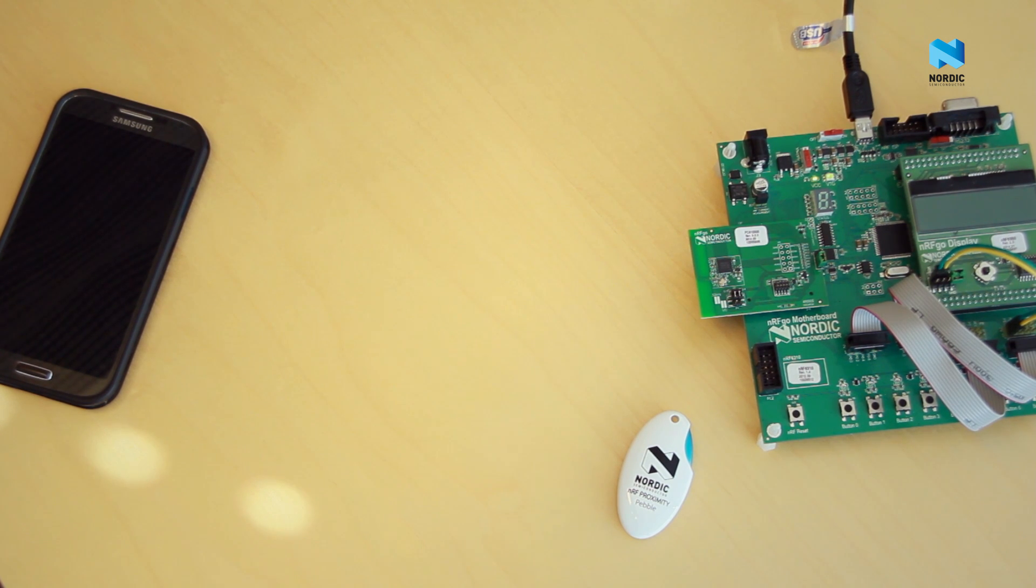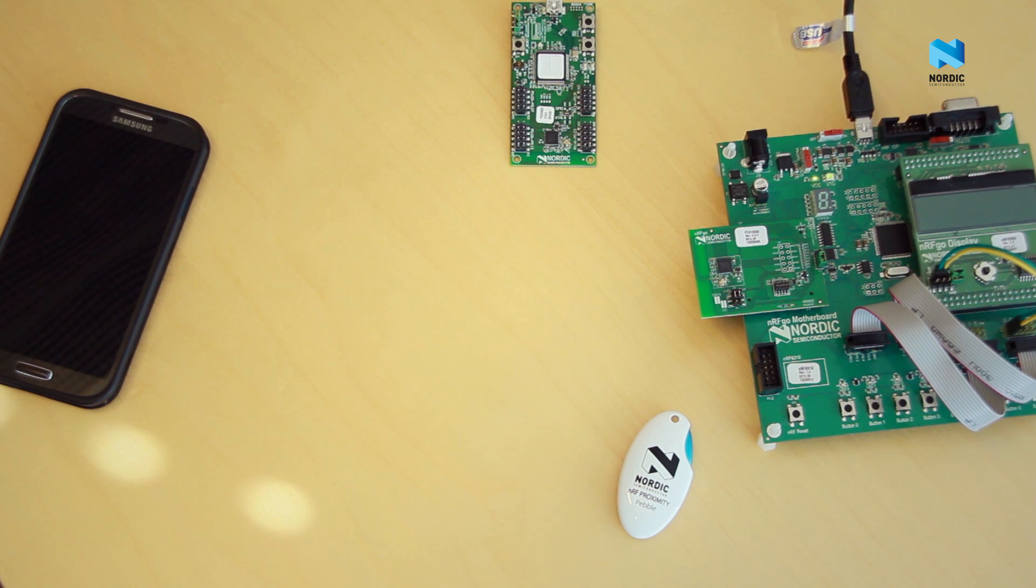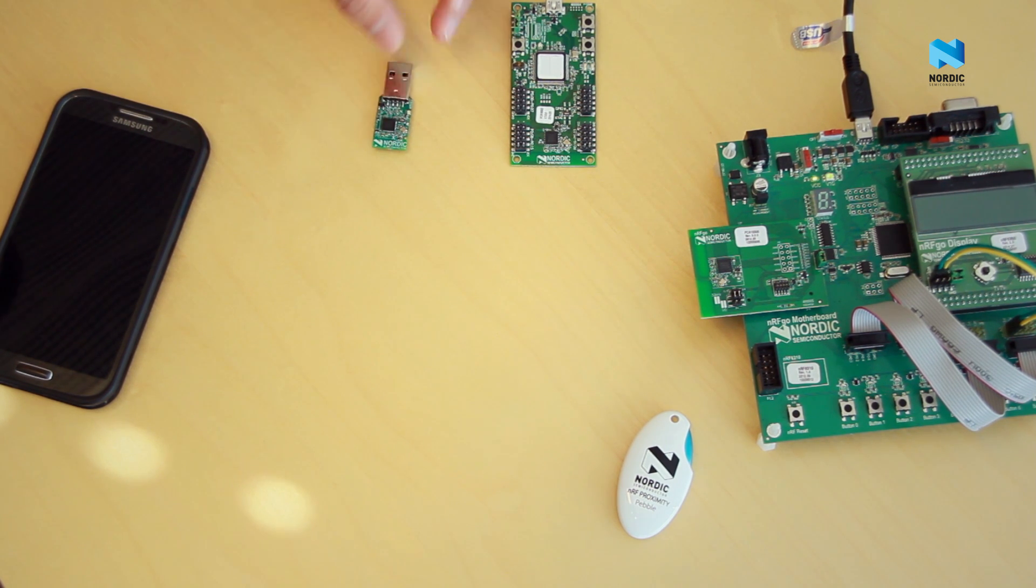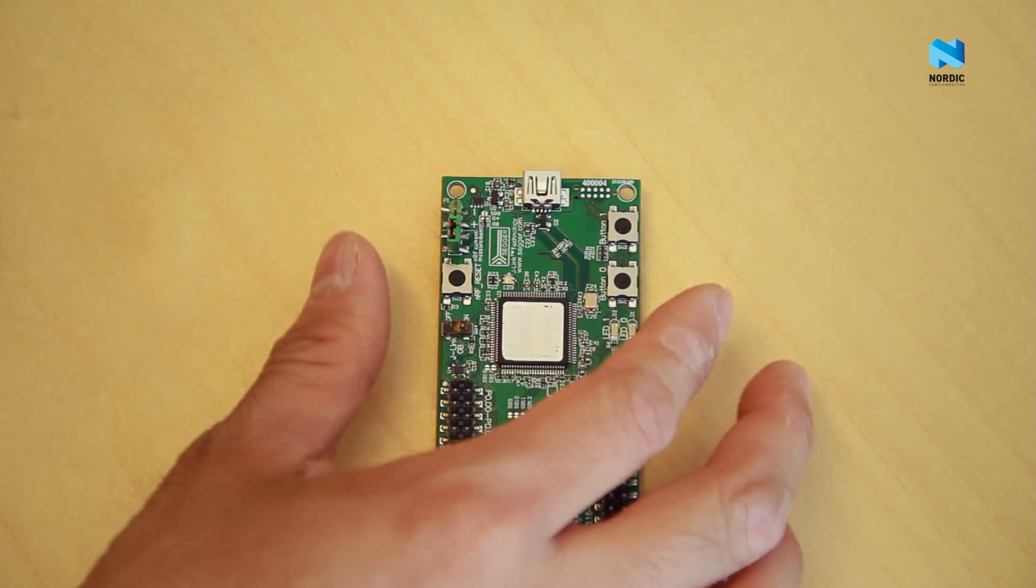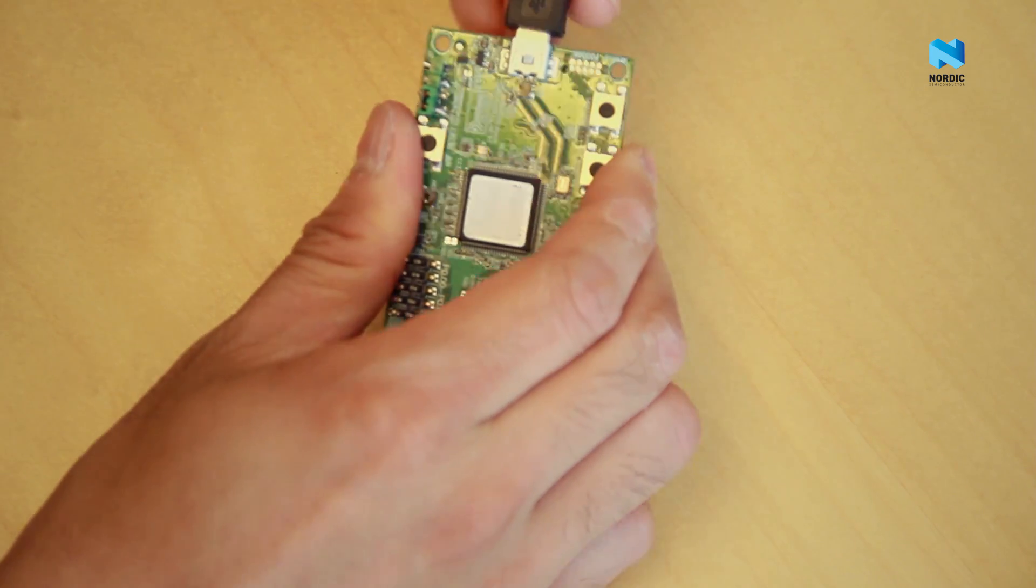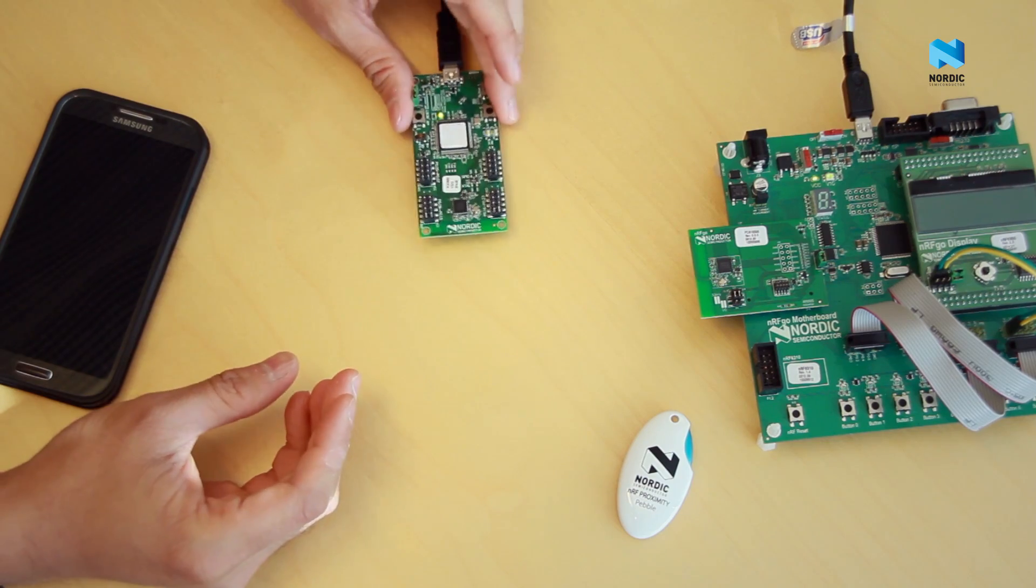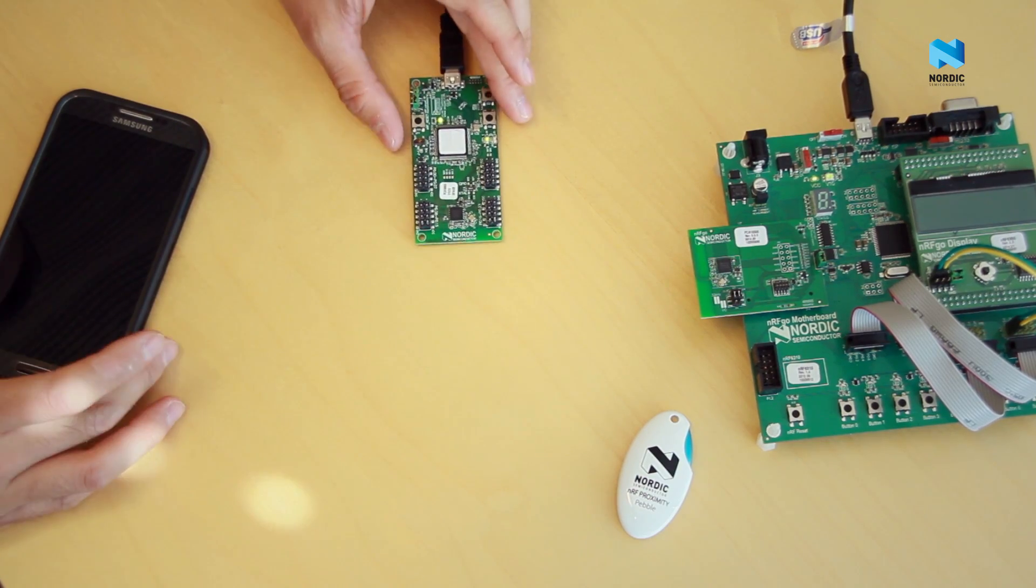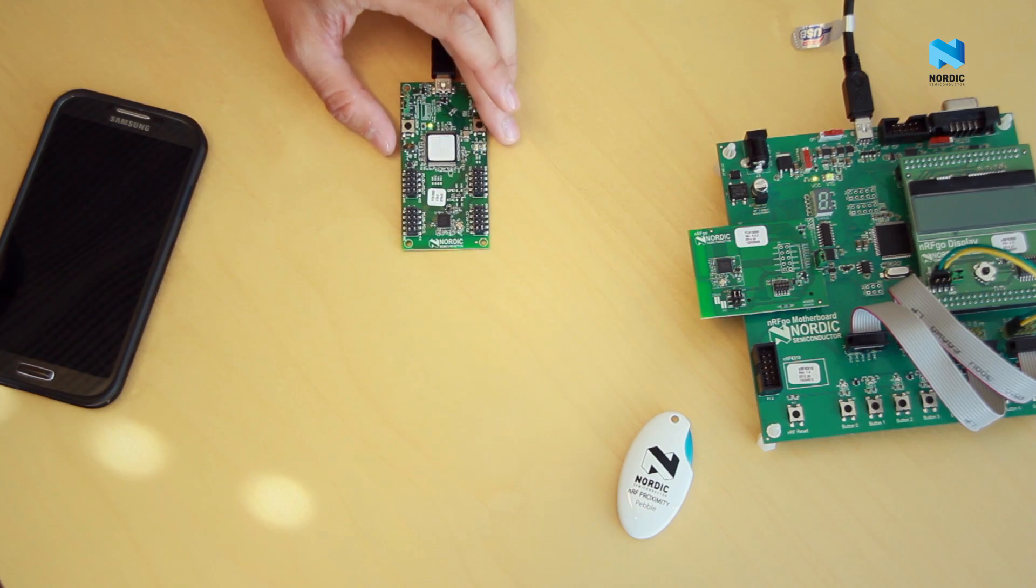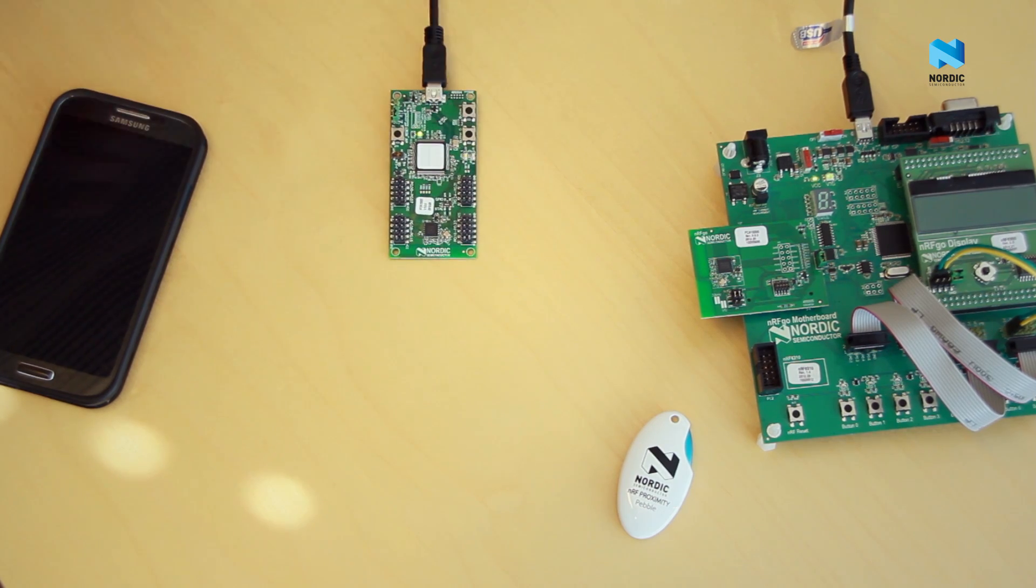What you would need to have is an NRF51 evaluation kit or the PCA10000 dongle. To get started, you just have to plug the evaluation kit into the USB port and then leave them in between the central device and the peripheral like this.